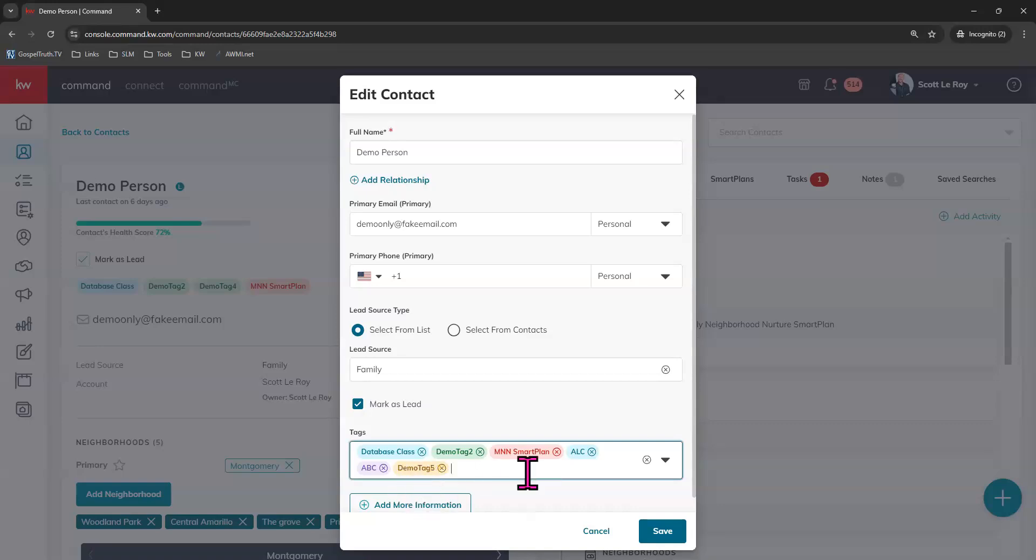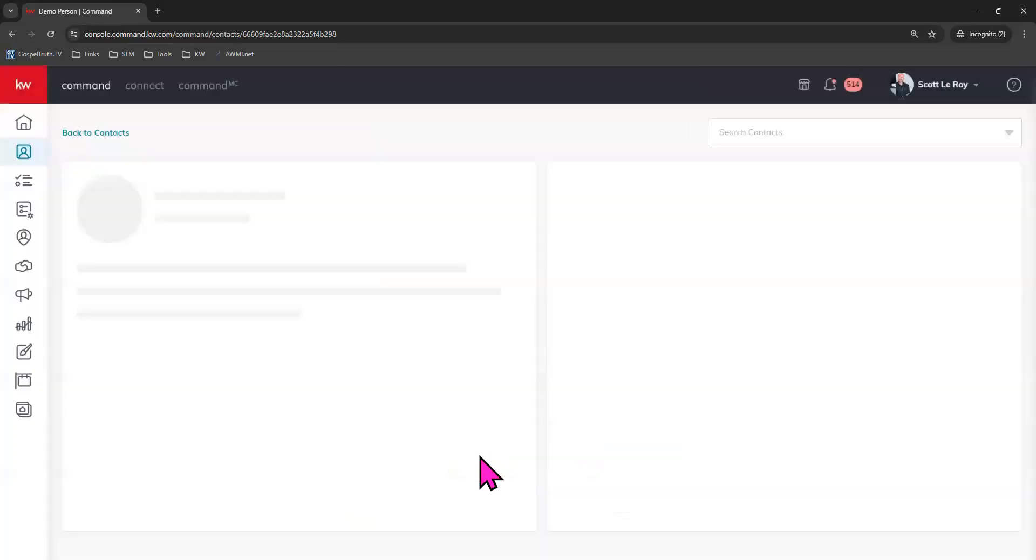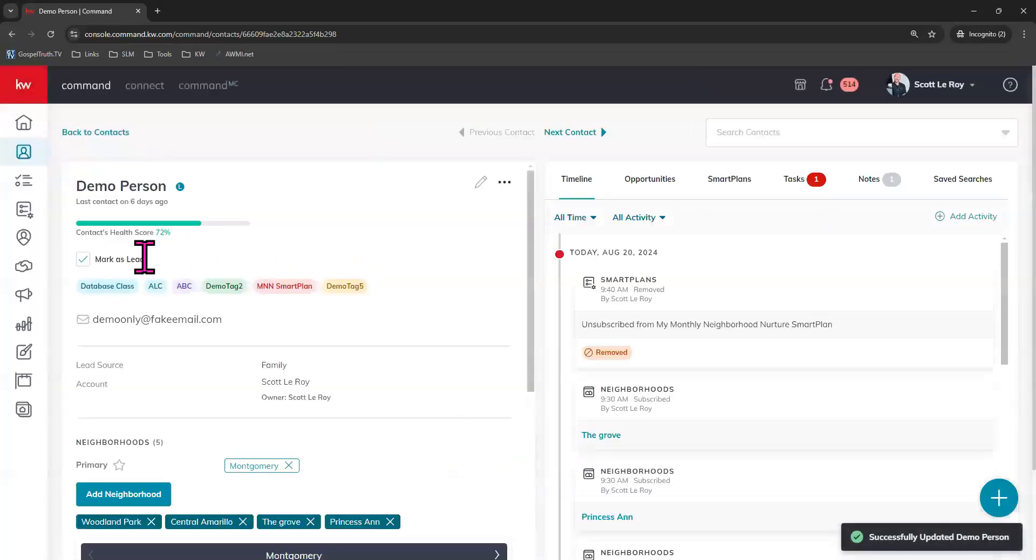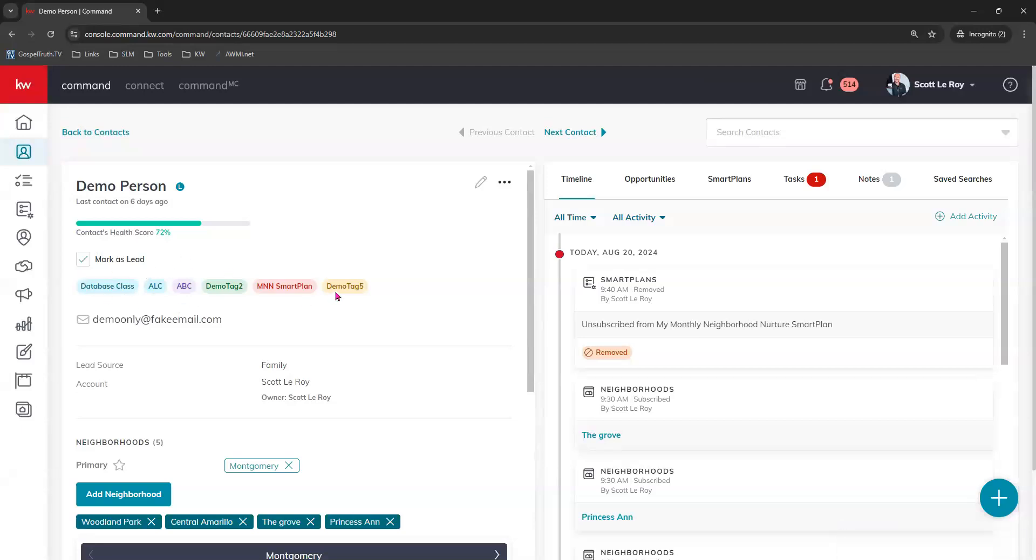This is how you would add or remove tags just for this individual contact here. Once you're done working in this space, you can click save and see these tags added or removed for this contact. Now let me show you how you can do this in bulk so that you can do it to more than one contact at a time.